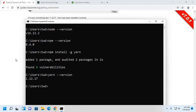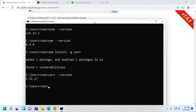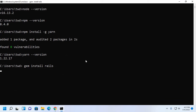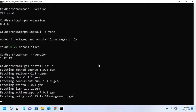Now I am going to install Rails on my machine. Copy this command, paste it into the command prompt, and hit Enter. It may take a while to install the latest version of Rails on Windows 11.